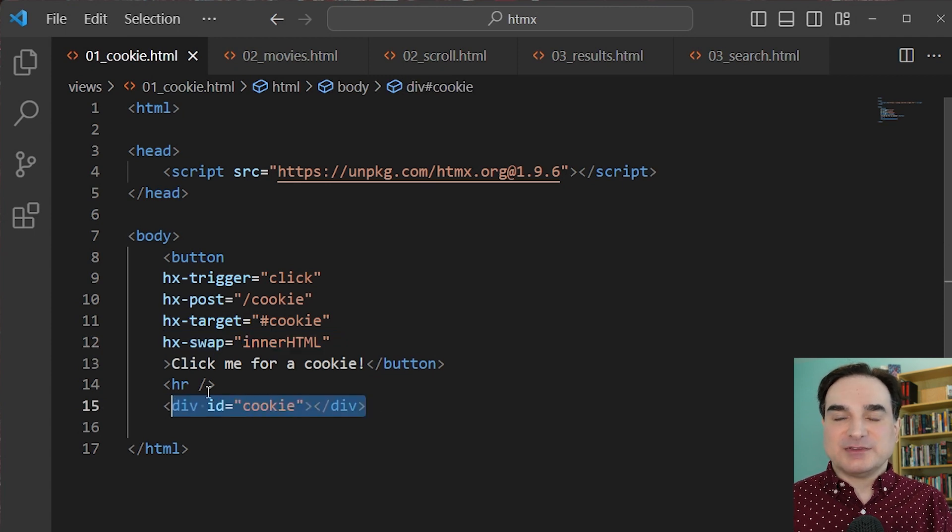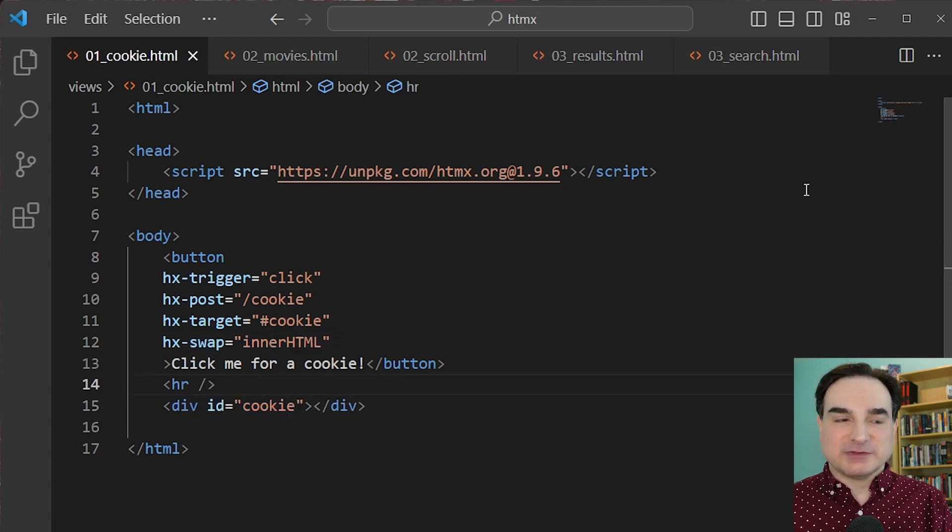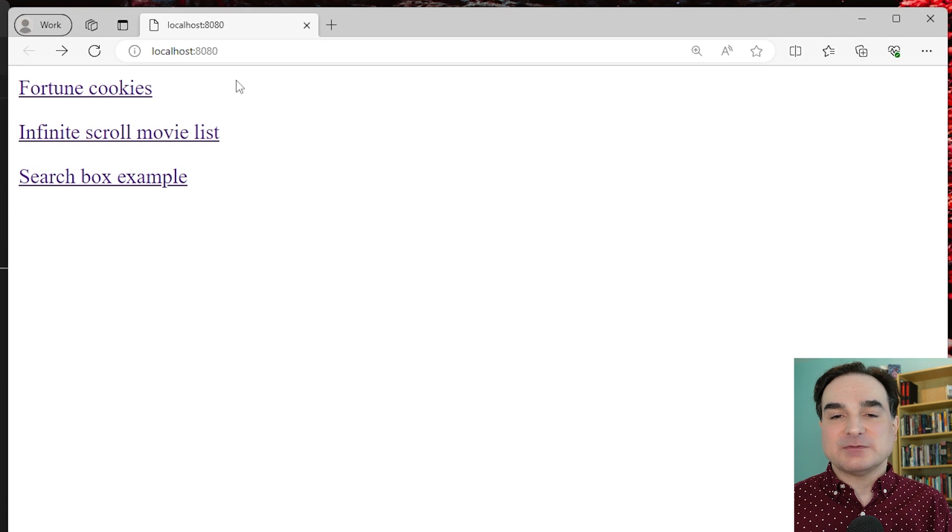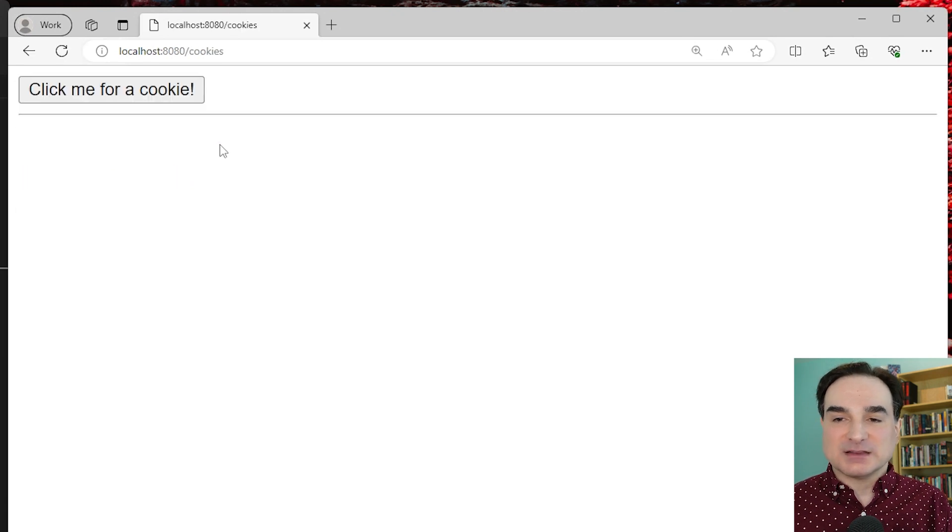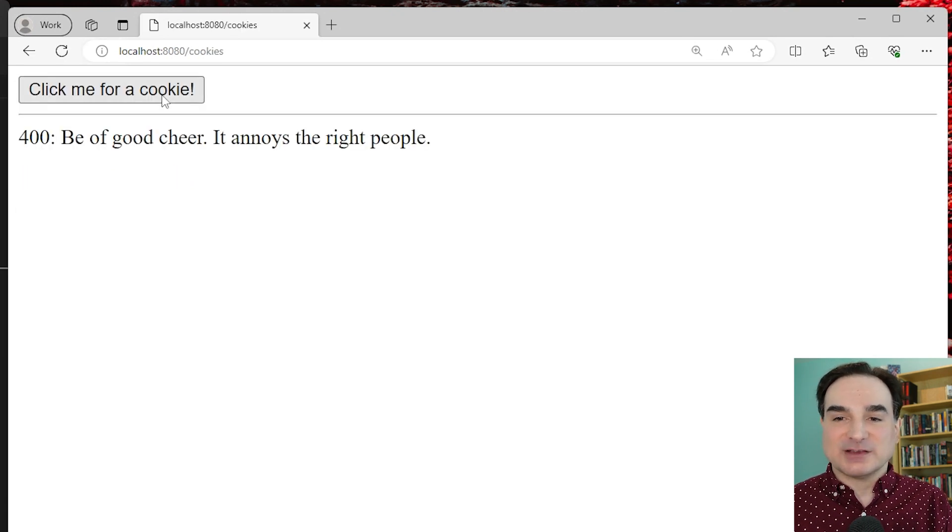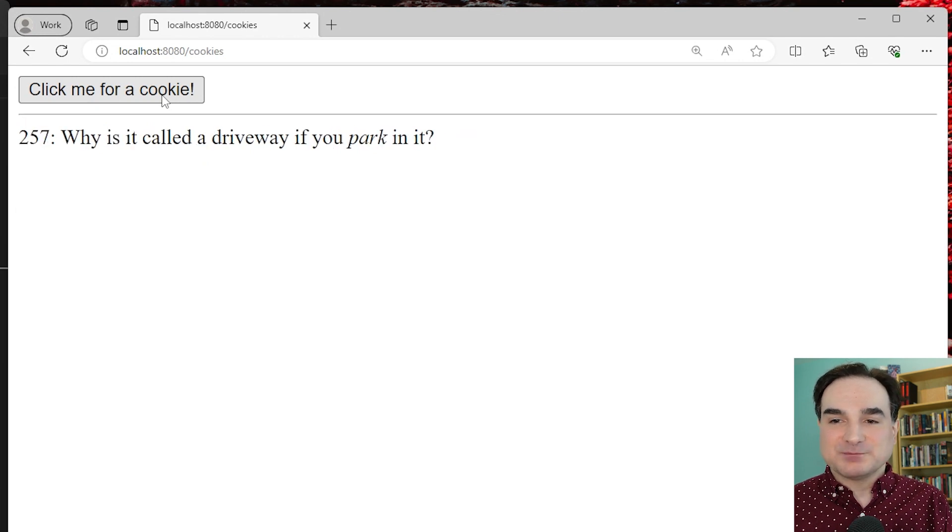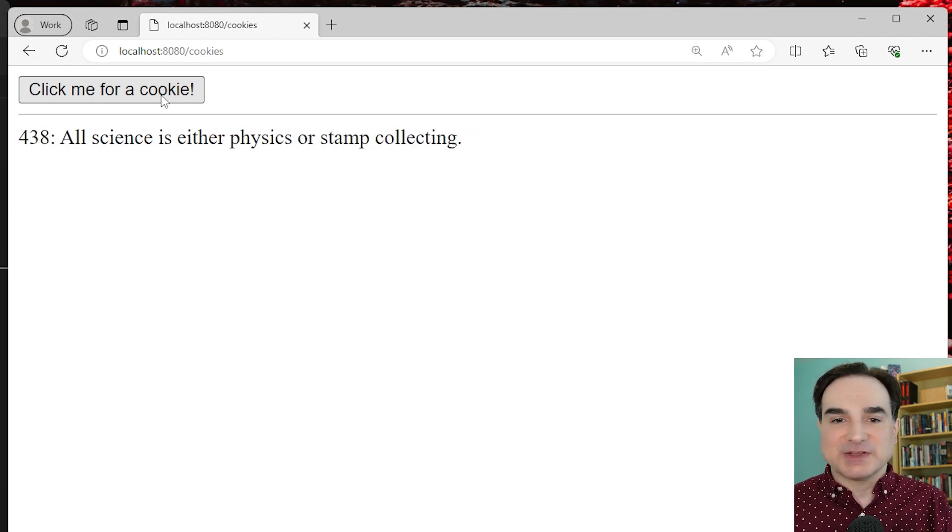So I've set up a simple web app to serve this page and provide a response from the endpoint. So when I load and click the button, you can see we're getting the action triggered. We're getting a cookie delivered from this endpoint every time I click. And all of that with just a couple of simple declarations.